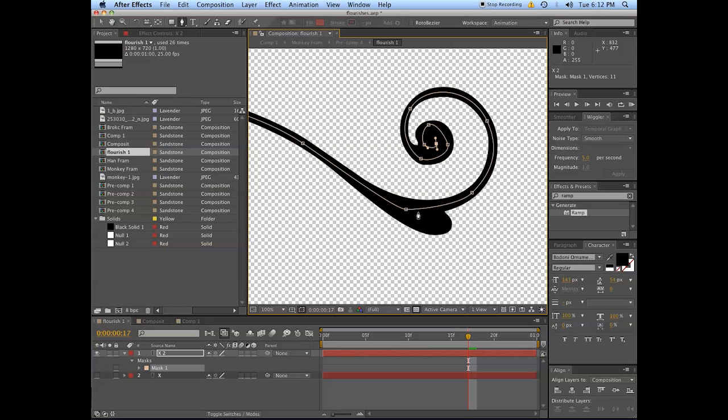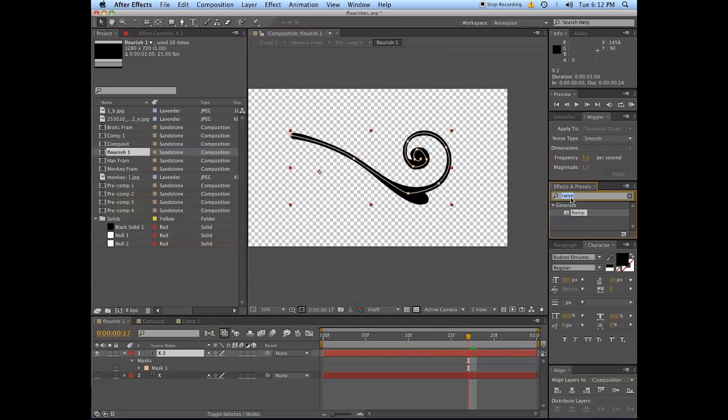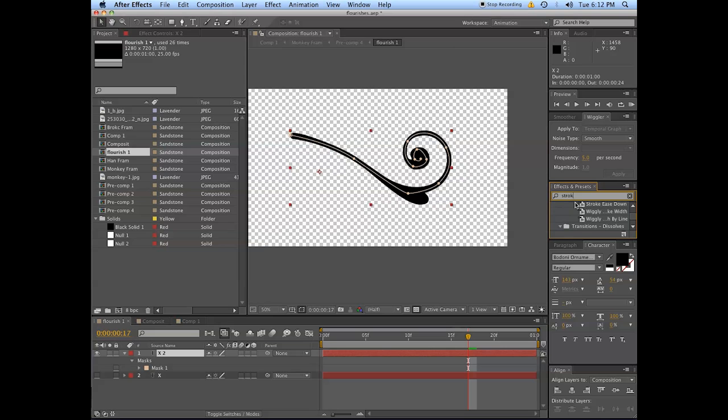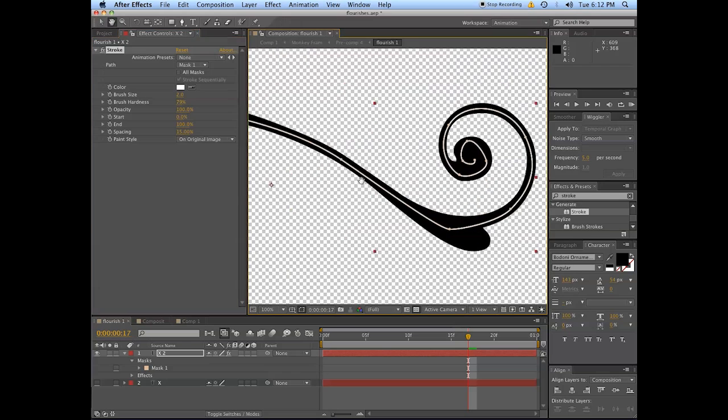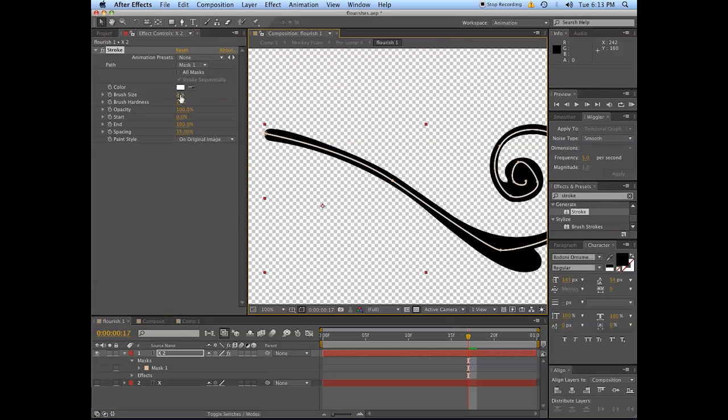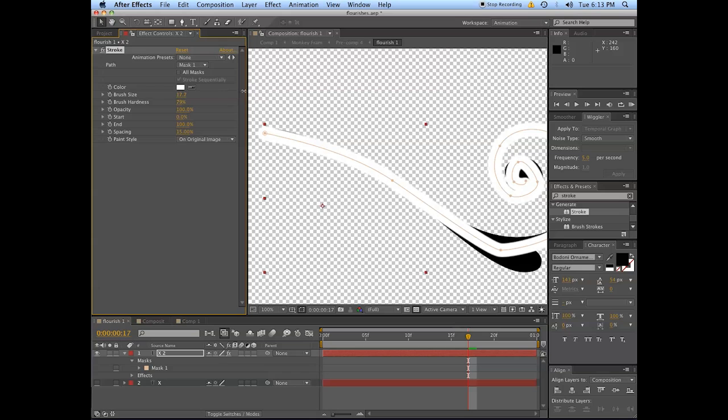So you're probably thinking to yourself, Evan, that does not look very good. What are you going to do? So we're going to use the stroke, generate stroke, and use this.